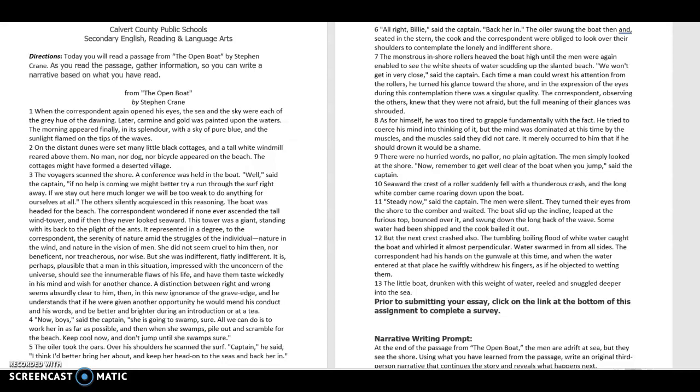The voyagers scanned the shore. A conference was held in the boat. Well, said the captain, if no help is coming, we might better try or run through the surf right away. If we stay out here much longer, we will be too weak to do anything for ourselves at all. The others silently acquiesced in this reasoning. The boat was headed for the beach.